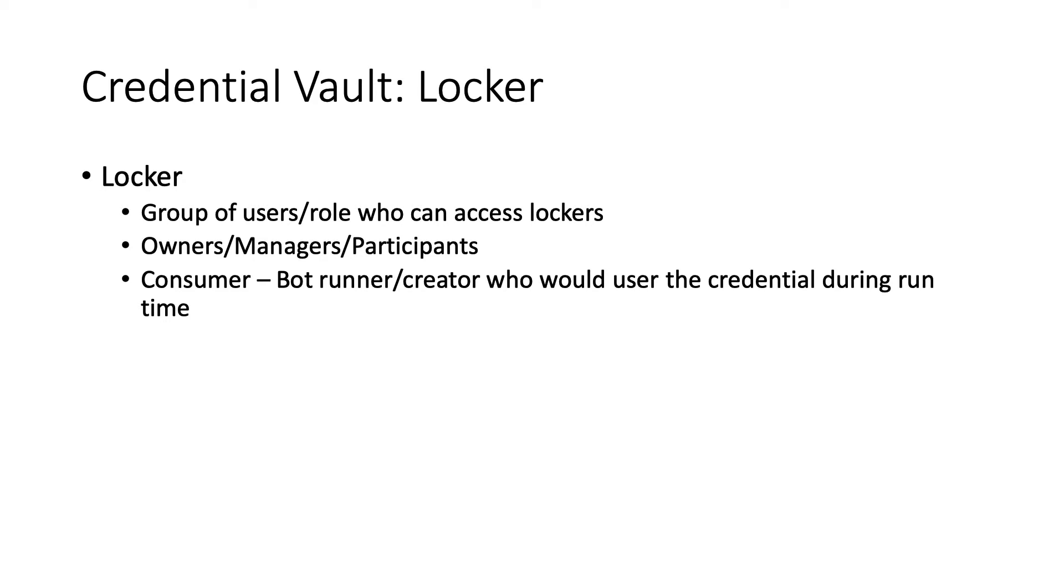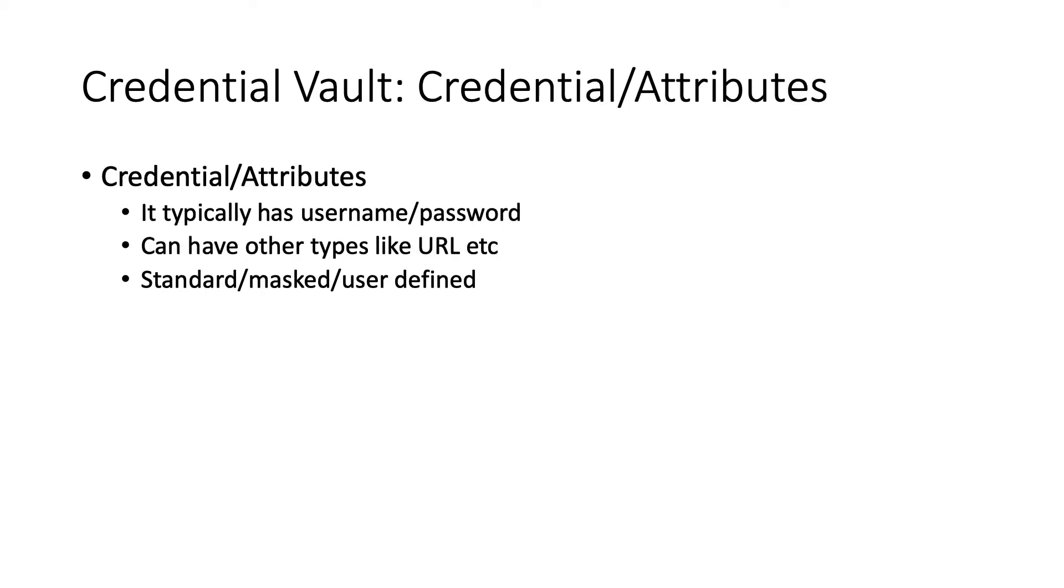The other component is the credential and its attributes. Typically it is a username and password, which can have other values like URL. When we go to the code part, you'll see it can be standard or it can be user-defined, and you can mask it or not mask it depending on your needs. When masked, nobody can see it. When it's standard, anybody can read it like plain text.